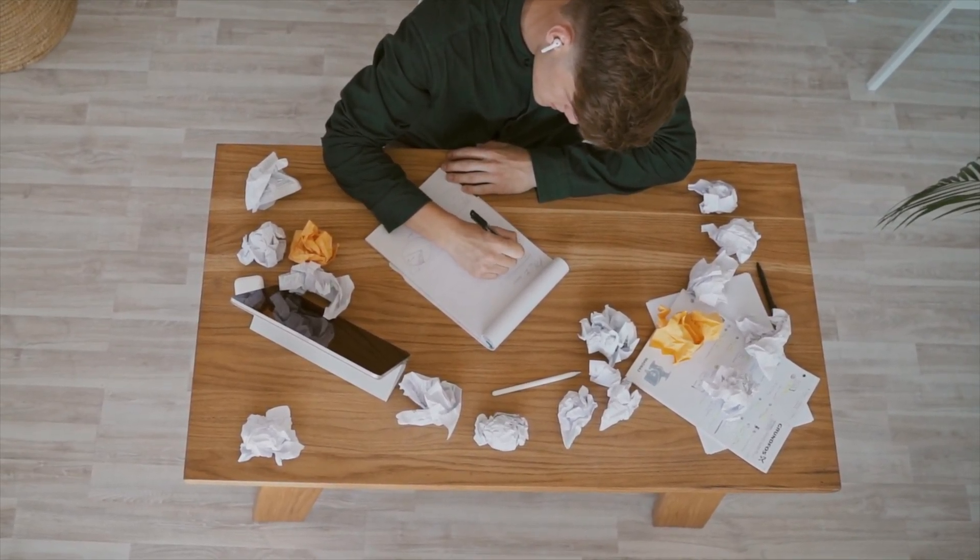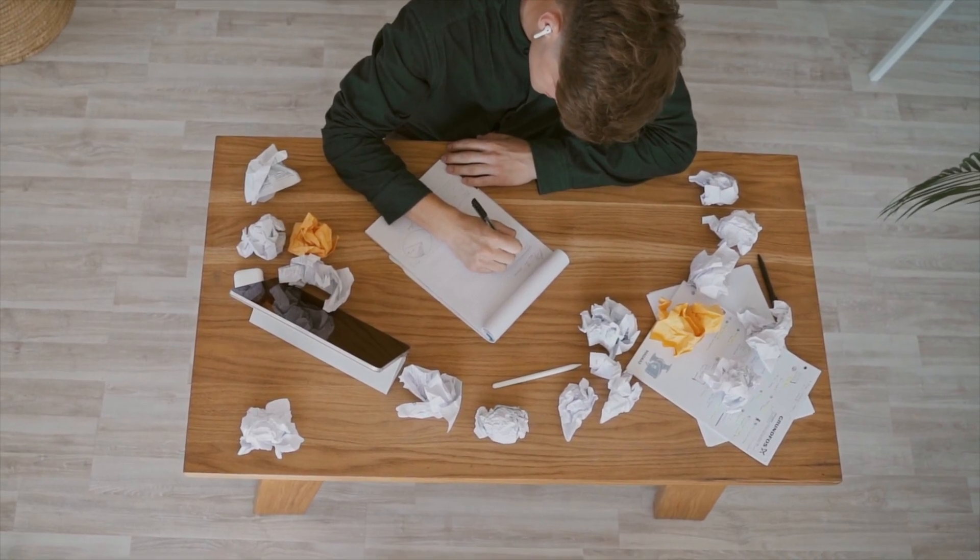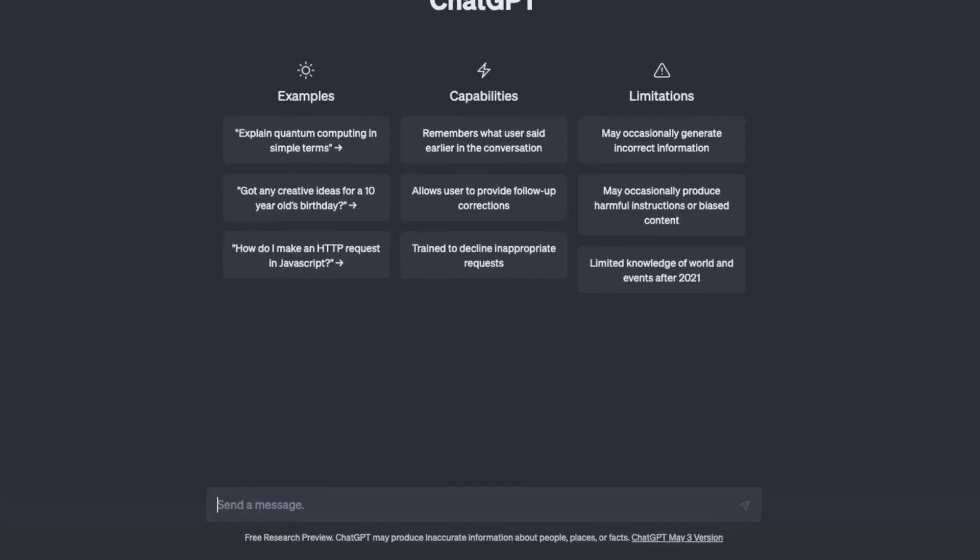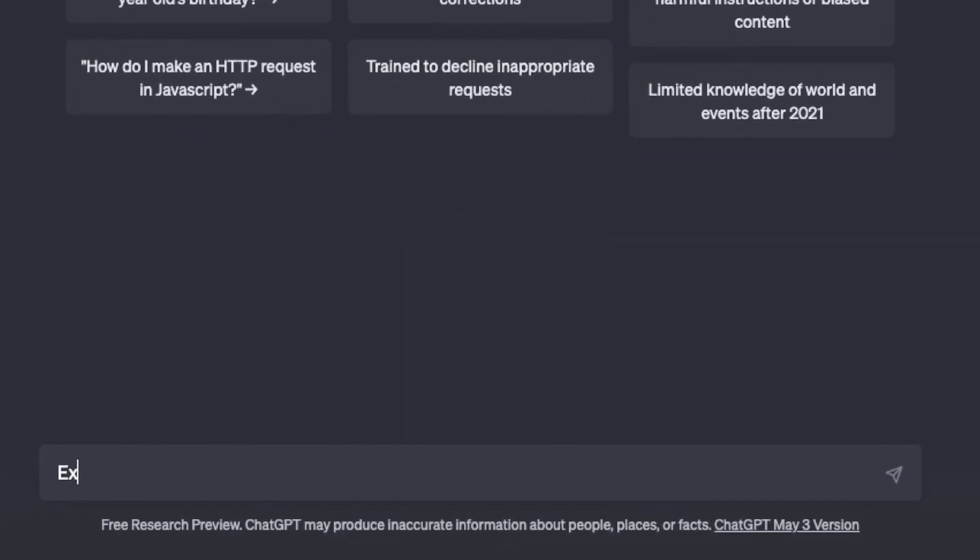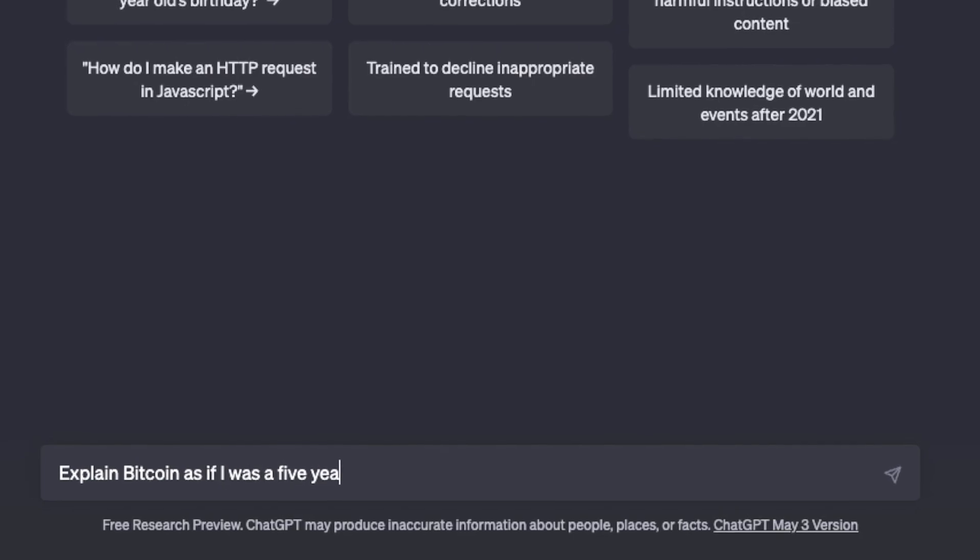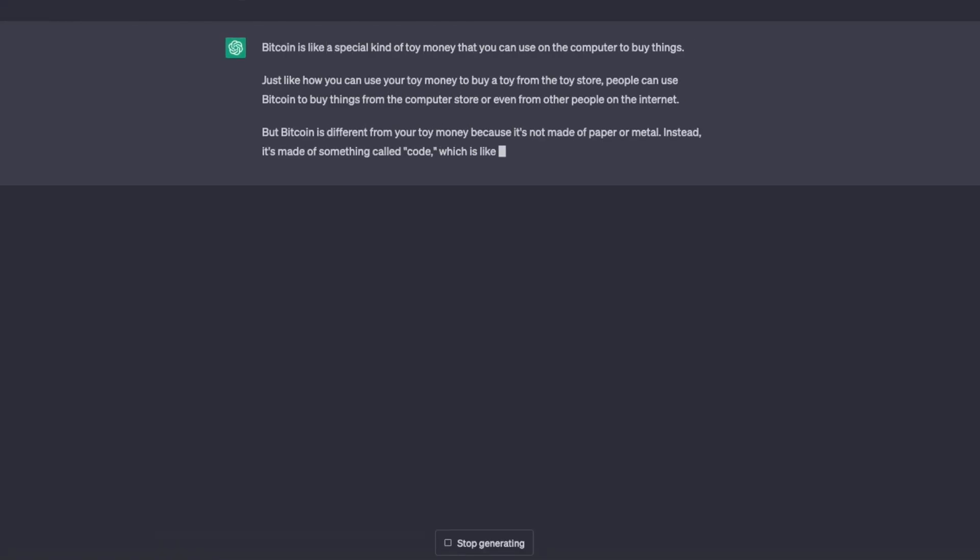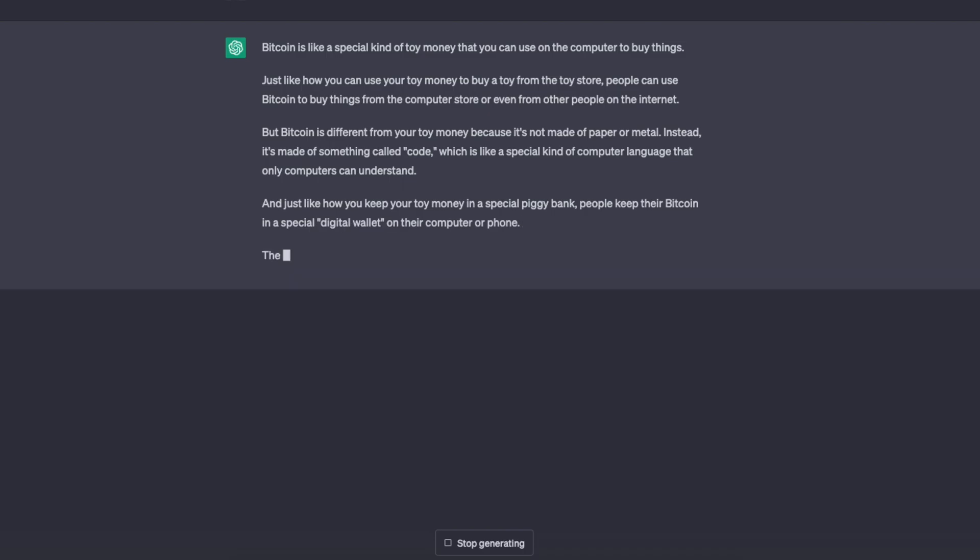You can even ask it to customize the message for a specific audience. Let's say you want to explain it to an audience who is relatively new to the topic. Well, in a few simple clicks, you can customize the message.